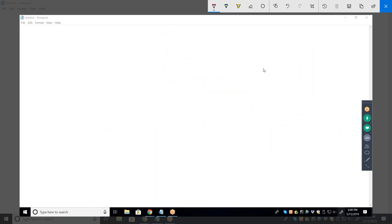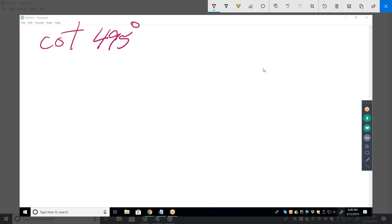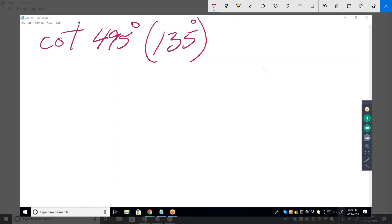The next one is cotangent of 495°. When you have an angle outside the unit circle — less than zero or greater than 360 — the first thing you want to do is bring it into the unit circle by subtracting as many multiples of 360 as you can. What's the equivalent angle? Subtract 360 from 495 and you have 135. So the cotangent of 495° is the same as the cotangent of 135°.